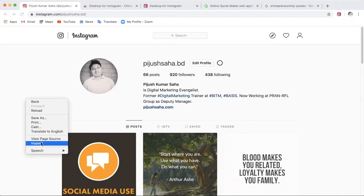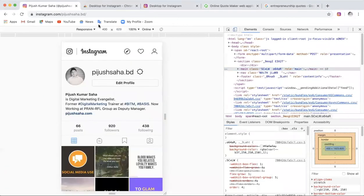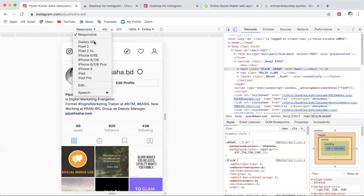Then we have to select the inspect option. If you want to inspect, there is an option for mobile. So if you want to use the mobile device format, you can see the mobile device view.